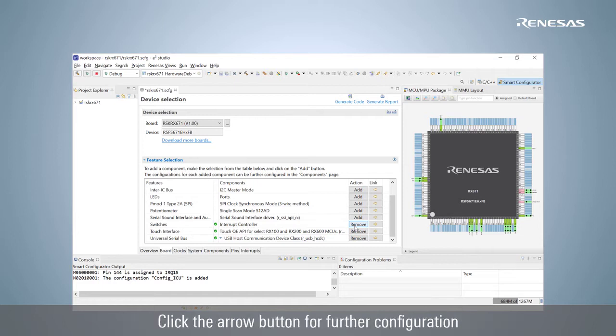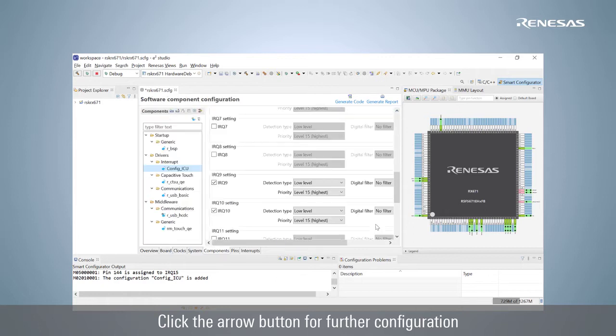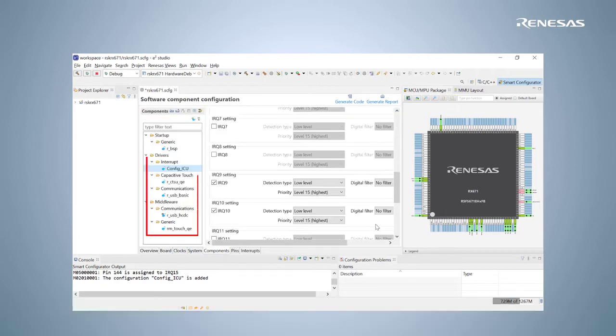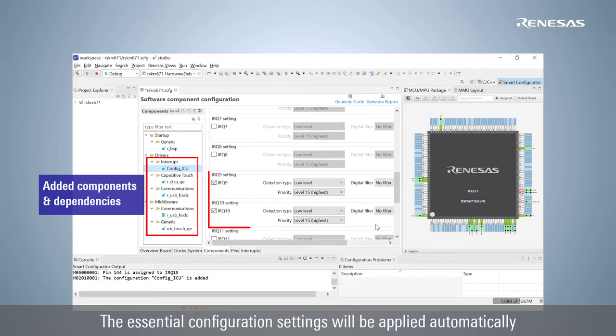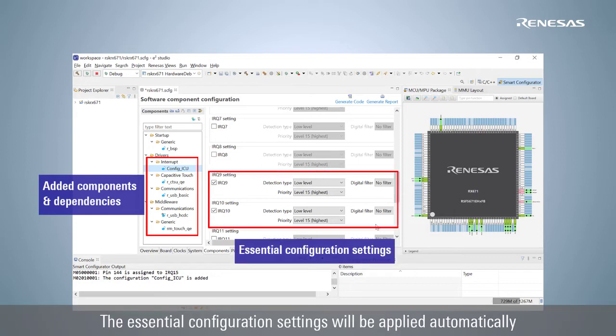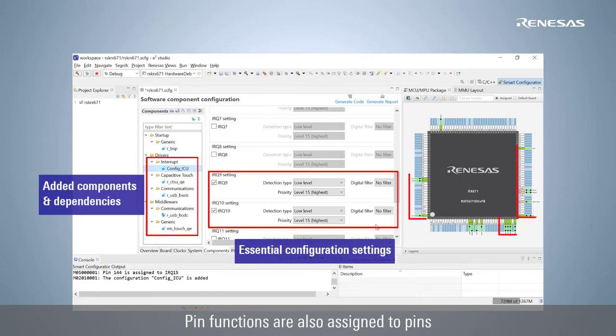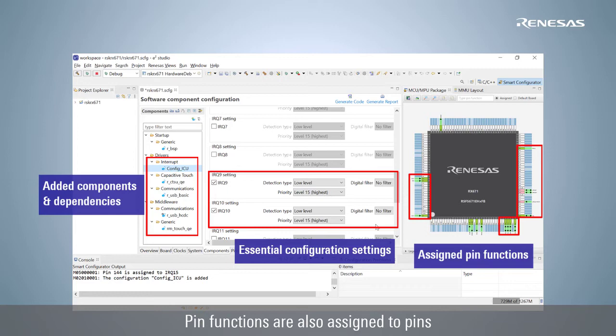The configuration for each added component can be further configured by clicking the arrow button. Here are the added components and their dependencies. The essential configuration settings will be applied automatically after components are added. Pin functions are also assigned to pins that will match the board schematic design.